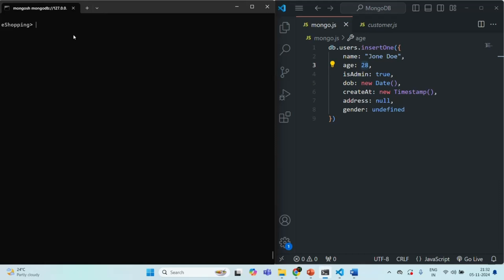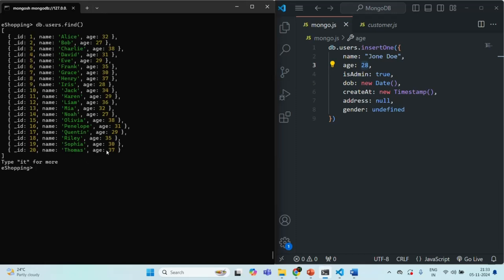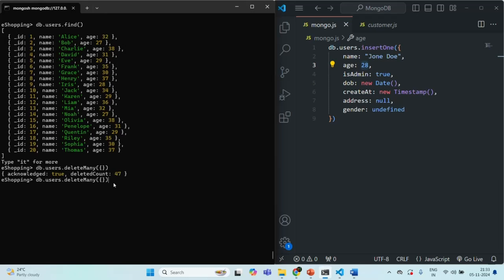Let's go to Mongo shell and first query the users collection. I'm going to use the find method on the users collection to fetch all the documents. As you can see, it is returning a cursor that stores 20 documents. What I'm going to do first is delete all the documents from the users collection. We call the deleteMany method on the collection and pass an empty object to delete all documents. The deleted count is 47, so all 47 documents have been deleted. Running find again confirms no documents remain.